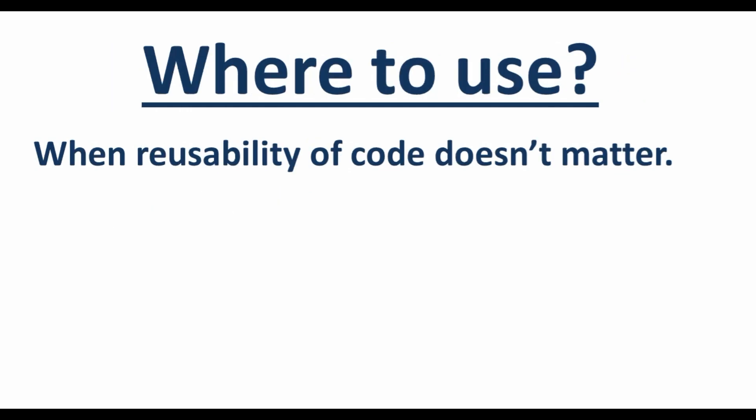Now where to use? At any place of time while doing coding when you feel the code which you are going to do is not going to be used again and again. So it means when there is no need of reusability, then we can use lambda functions or expressions.